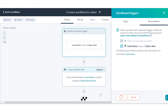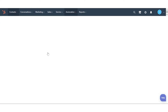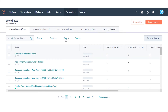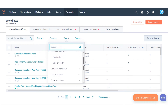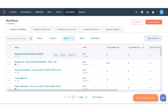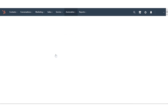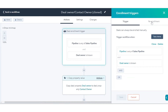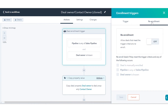To add re-enrollment triggers to company, deal, ticket, quote, or custom object-based workflows: click the Workflow Type at the top and select any one of the objects mentioned. We are selecting deal-based workflows. Once done, click the name of your deal-based workflow. Click the Objects Enrollment Trigger box. In the right panel, click the Re-enrollment tab. Click to toggle the re-enrollment switch on. Select the triggers you want to use for re-enrollment. Once done, click Save.